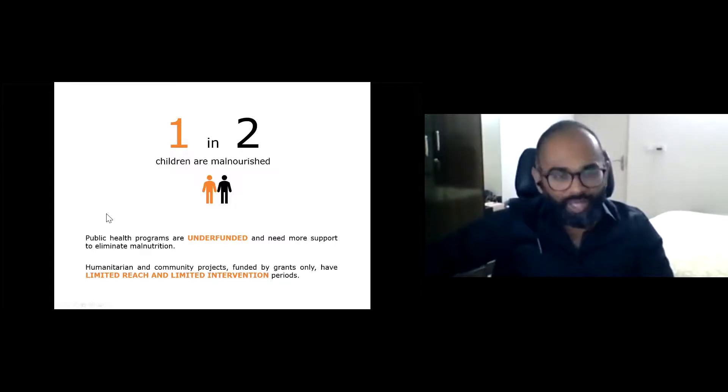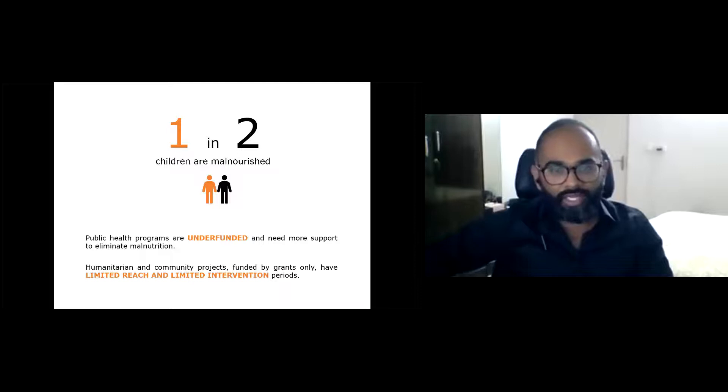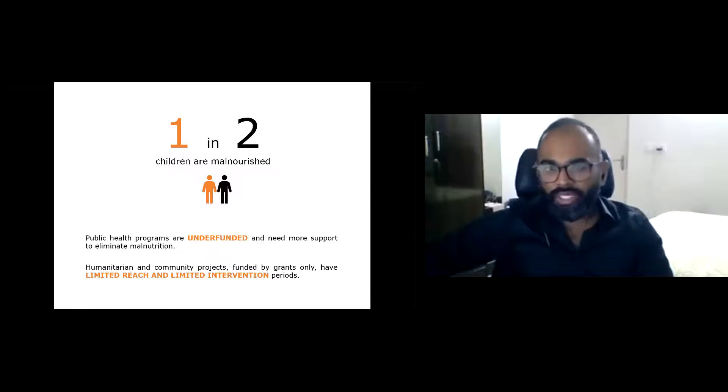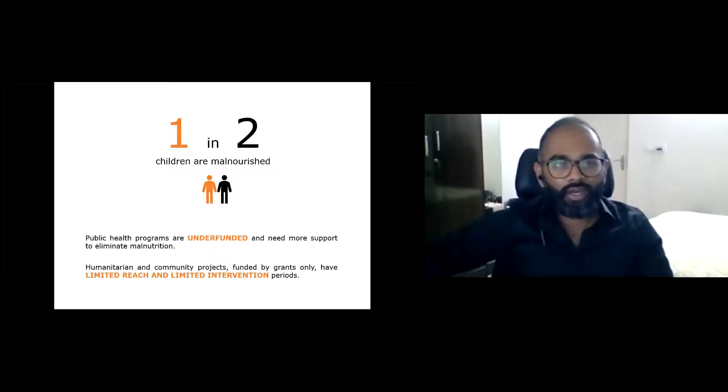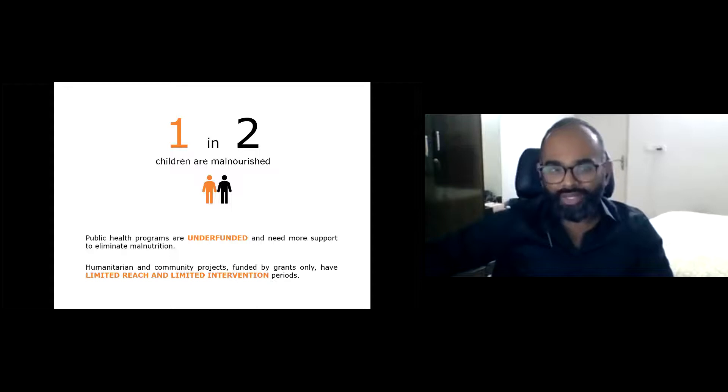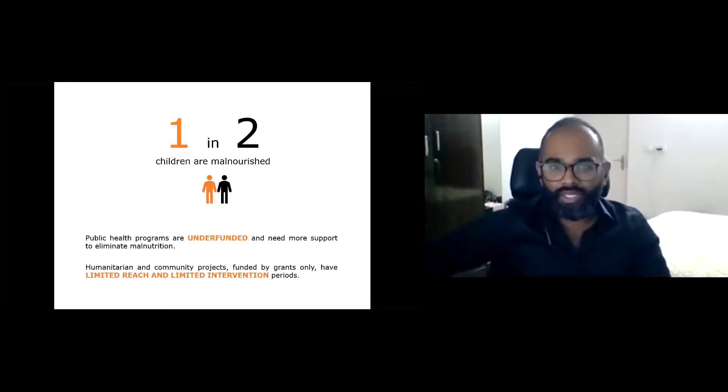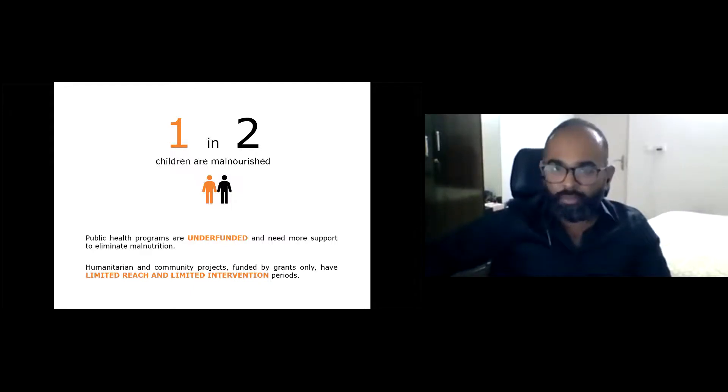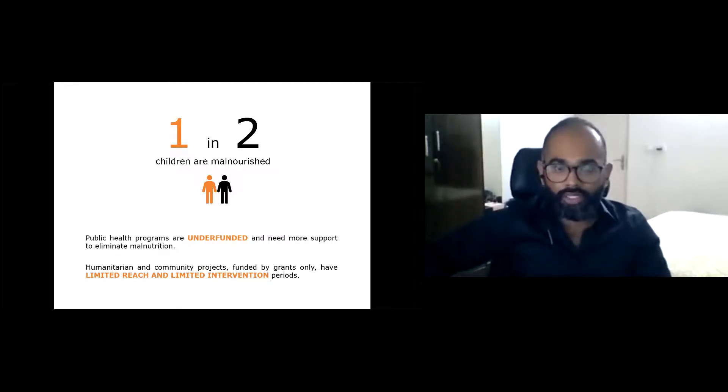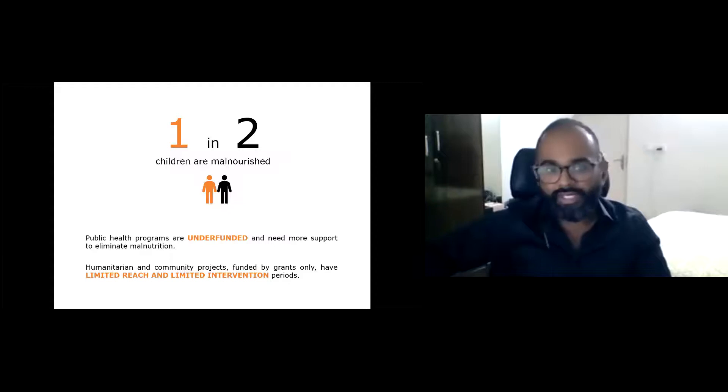With one in every two children suffering from malnutrition, the truth is we are failing a majority of our children. Governments are struggling with underfunded public health programs. With not a single African country on target to end child undernutrition by 2030, business as usual is not acceptable and it is time for bold, disruptive, innovative ideas to make food and nutrition accessible and sustainable.